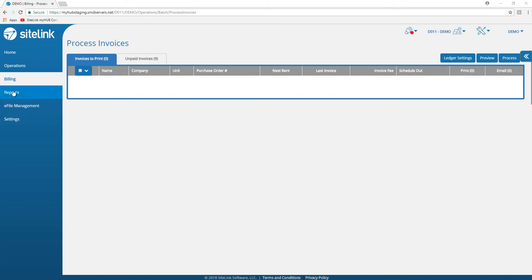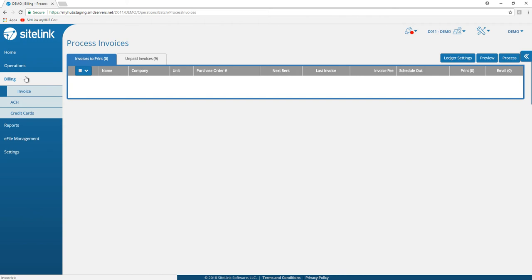To do that, first you will click or touch on the billing option, then choose ACH.